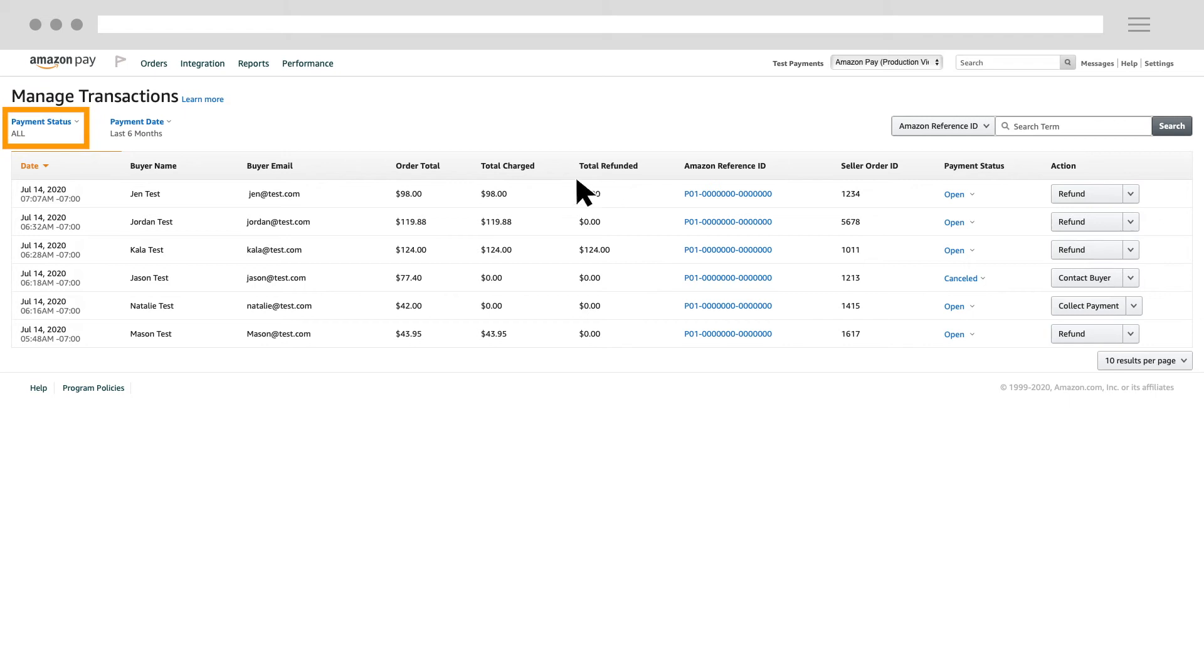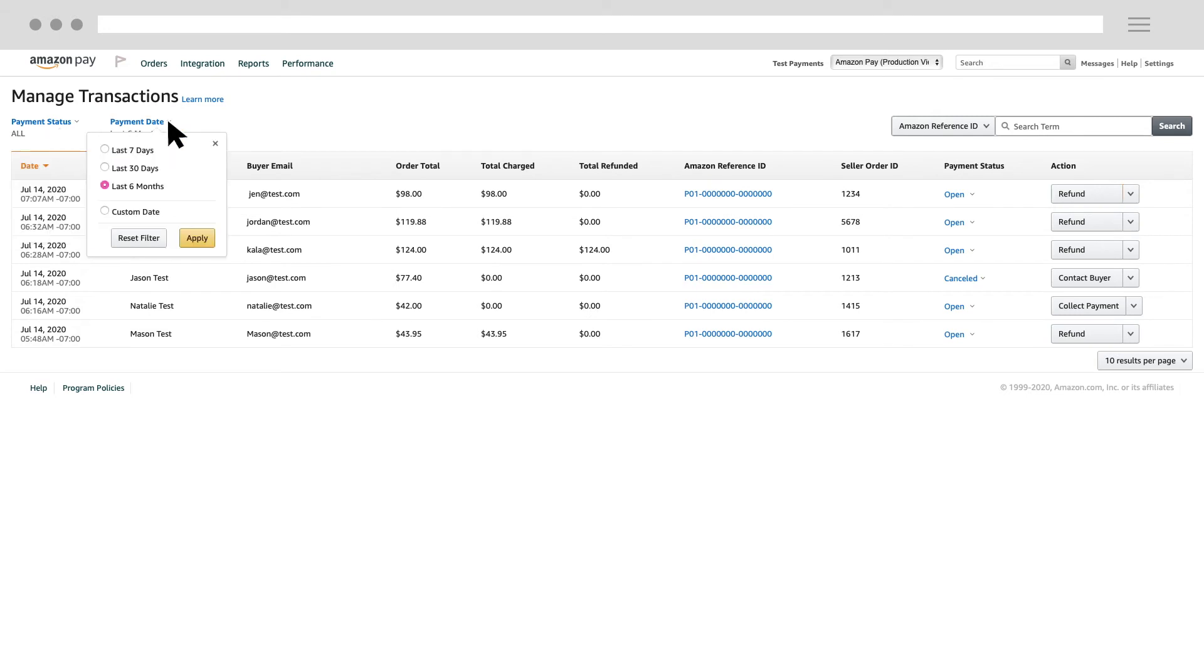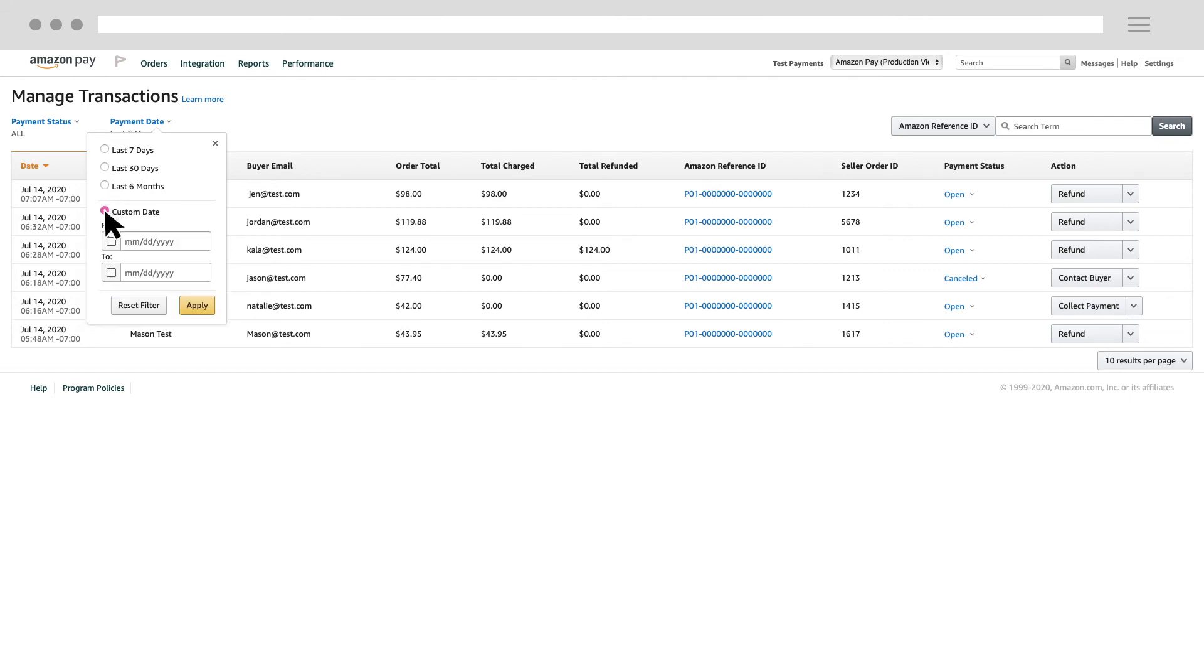To easily locate a specific transaction, you can filter either by the payment status or by the payment date. By default, the Manage Transactions page shows your transactions from the last six months, but you can change this to show only the last seven days or the last month. You can also enter a custom date, as long as it's within the last six months.